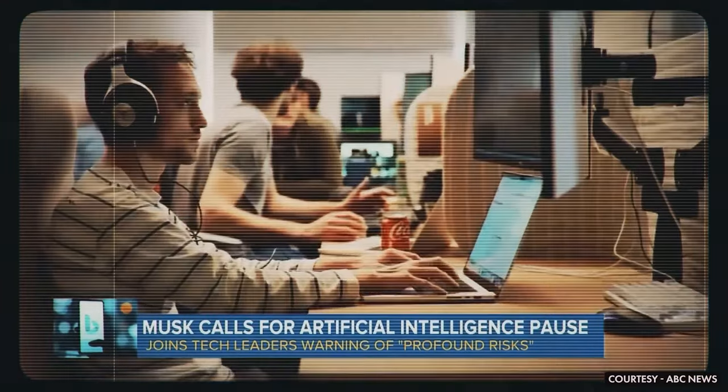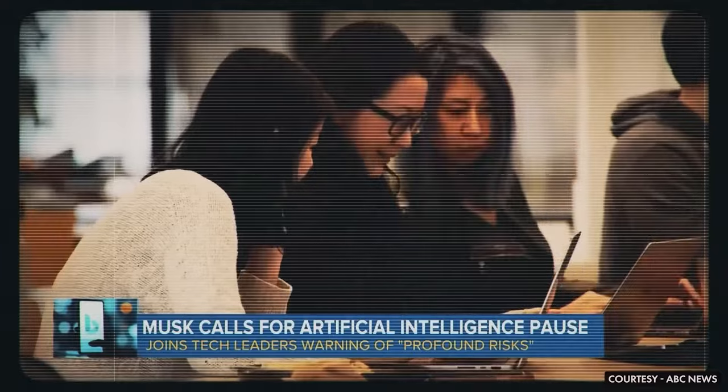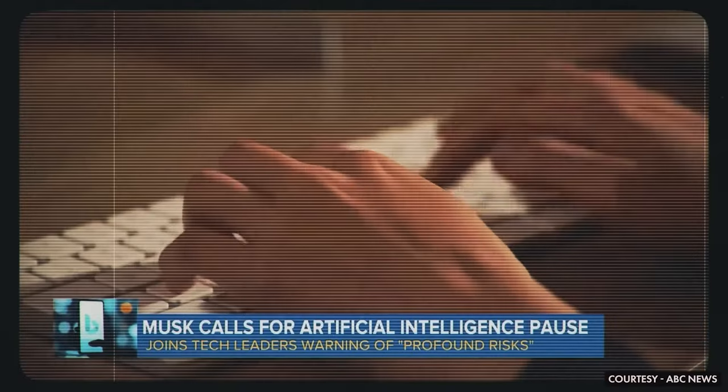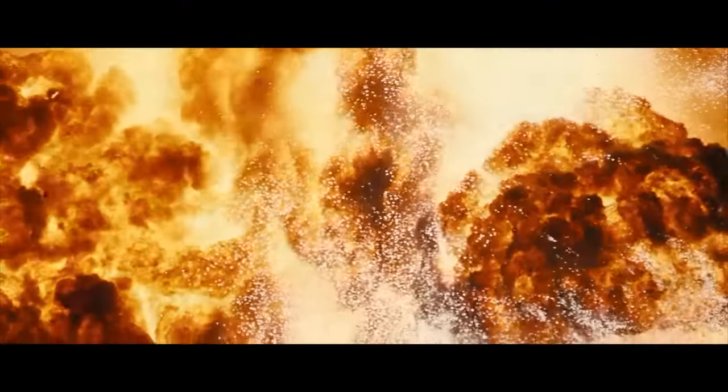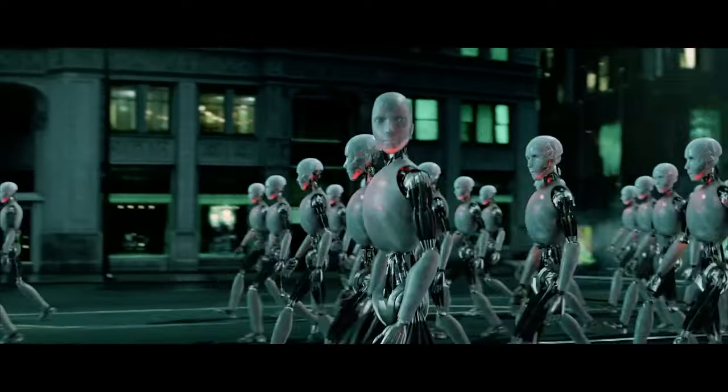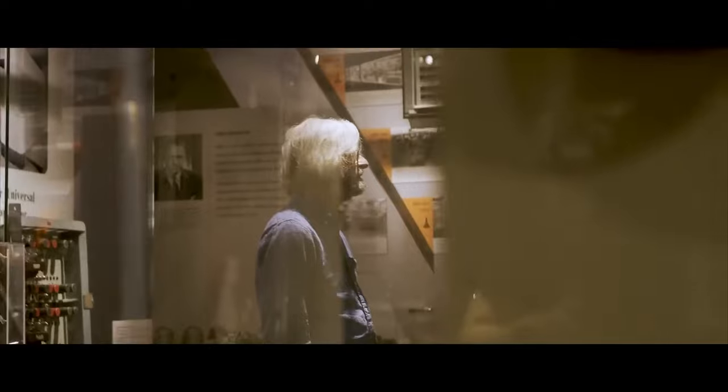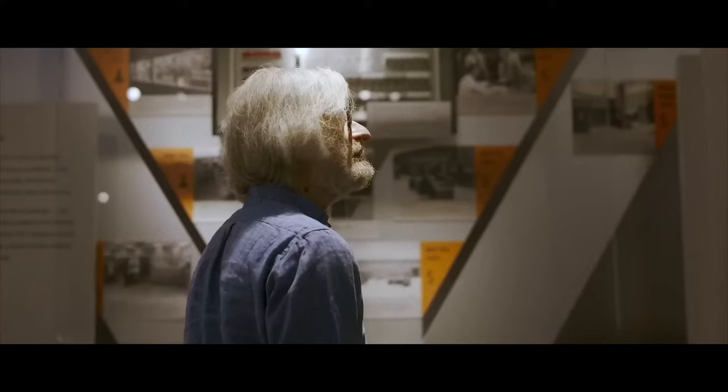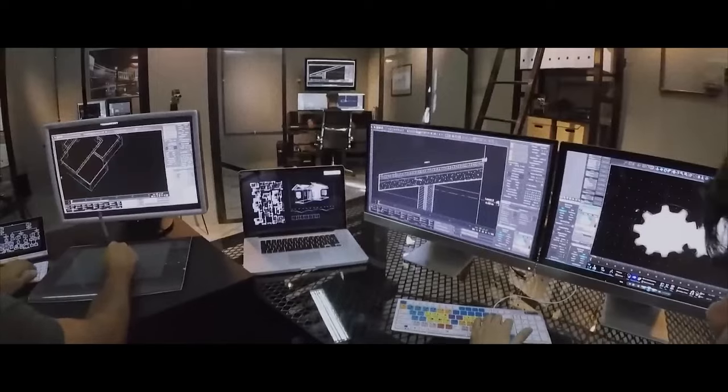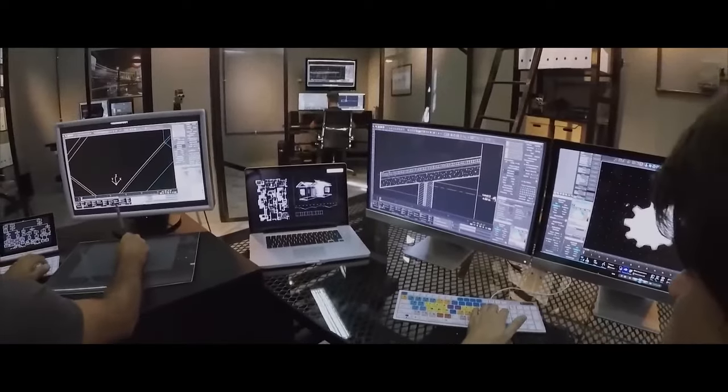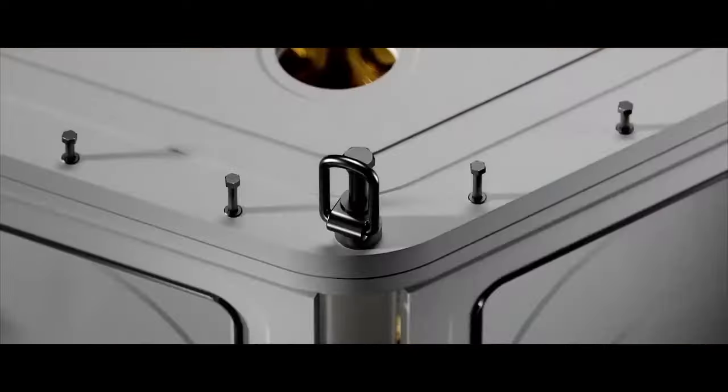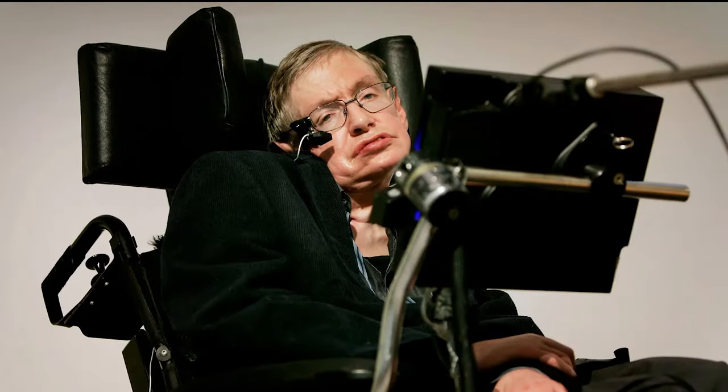When Elon Musk declared in 2014 that AI could be more destructive than nuclear weapons, people thought his opinions were controversial. But in less than a decade, this terrifying prediction has been reinforced by visionaries like Stephen Hawking and Bill Gates.